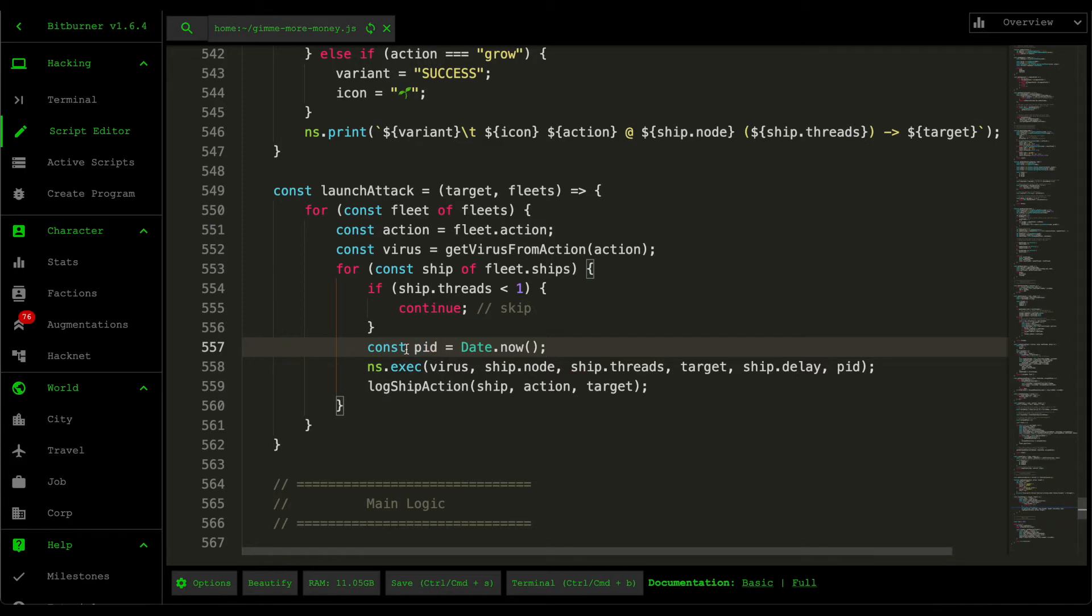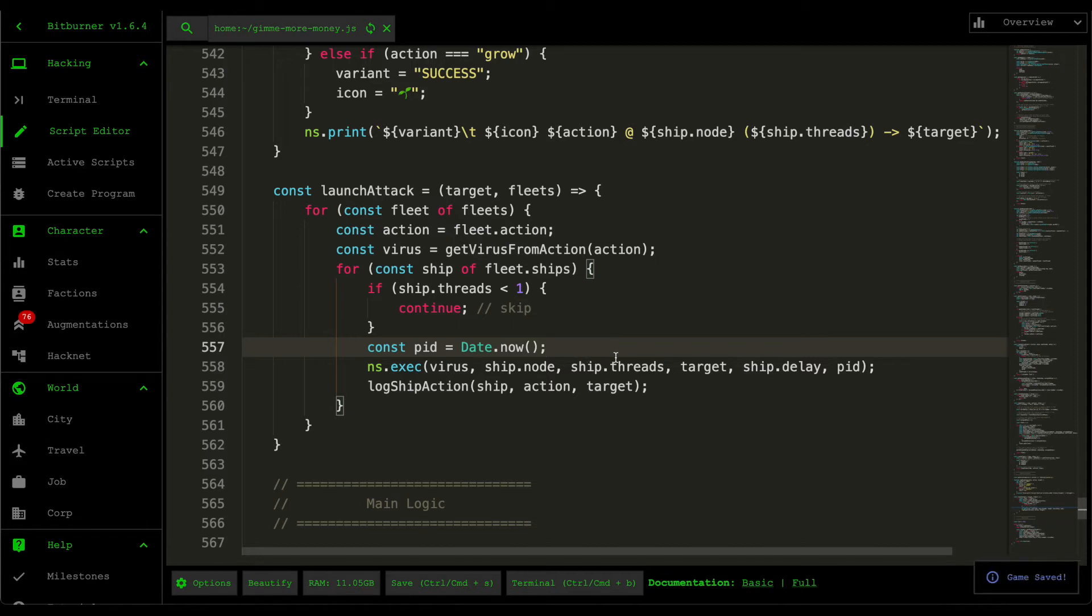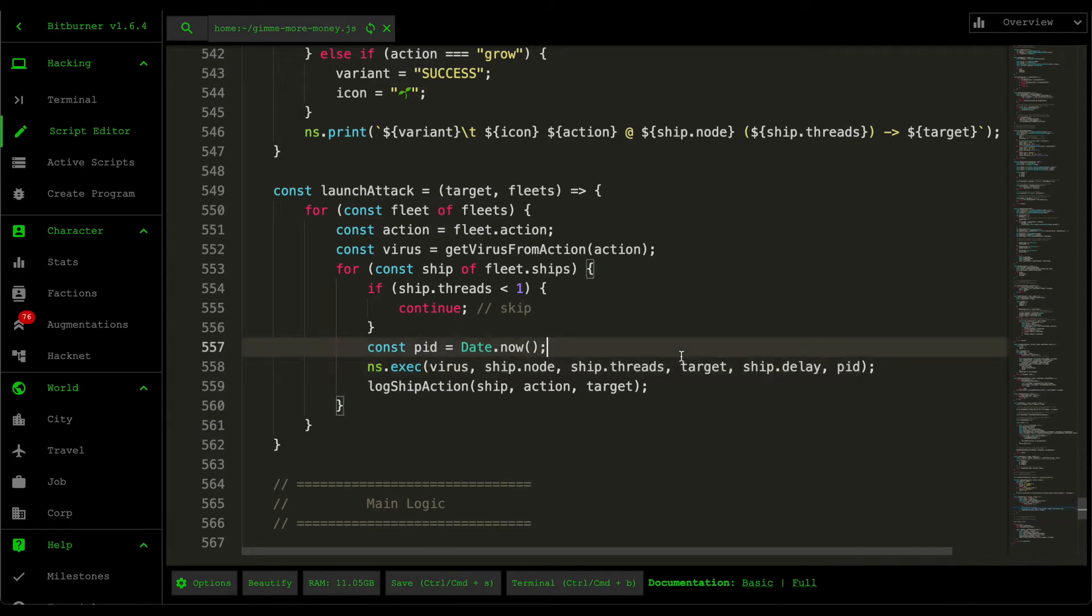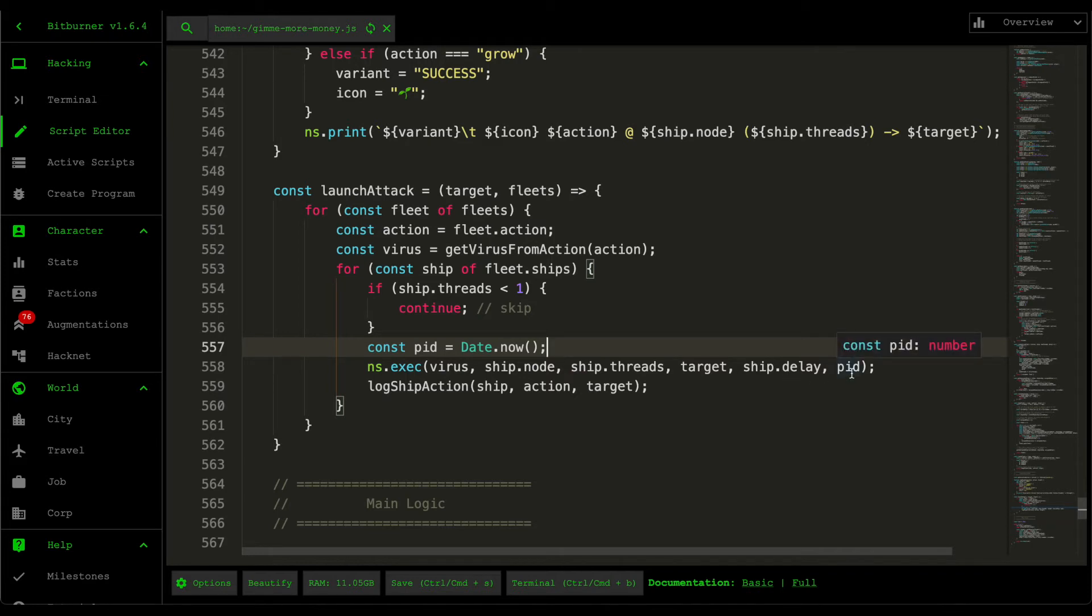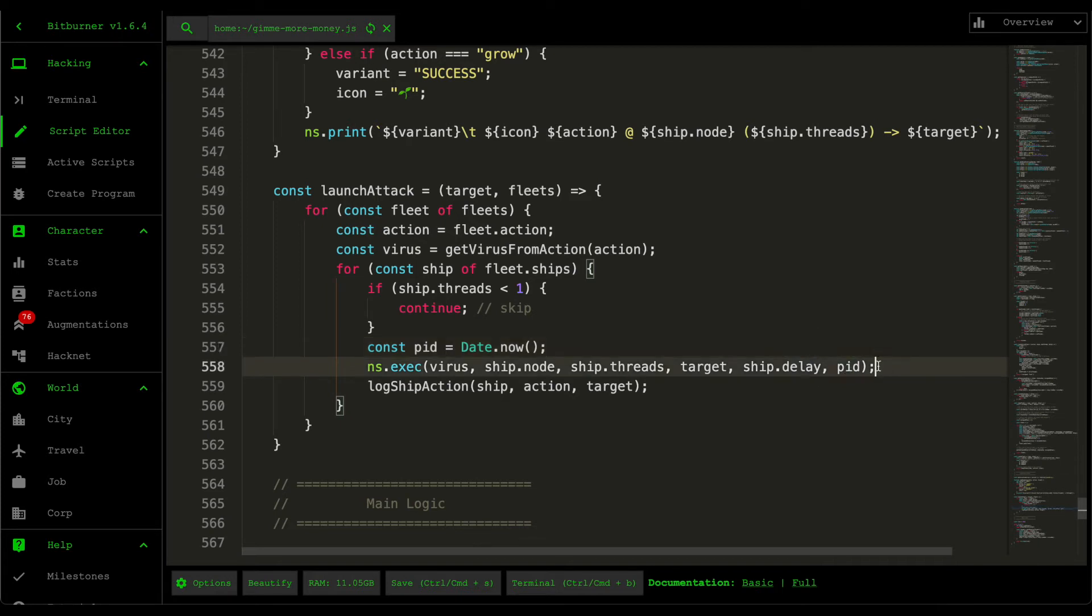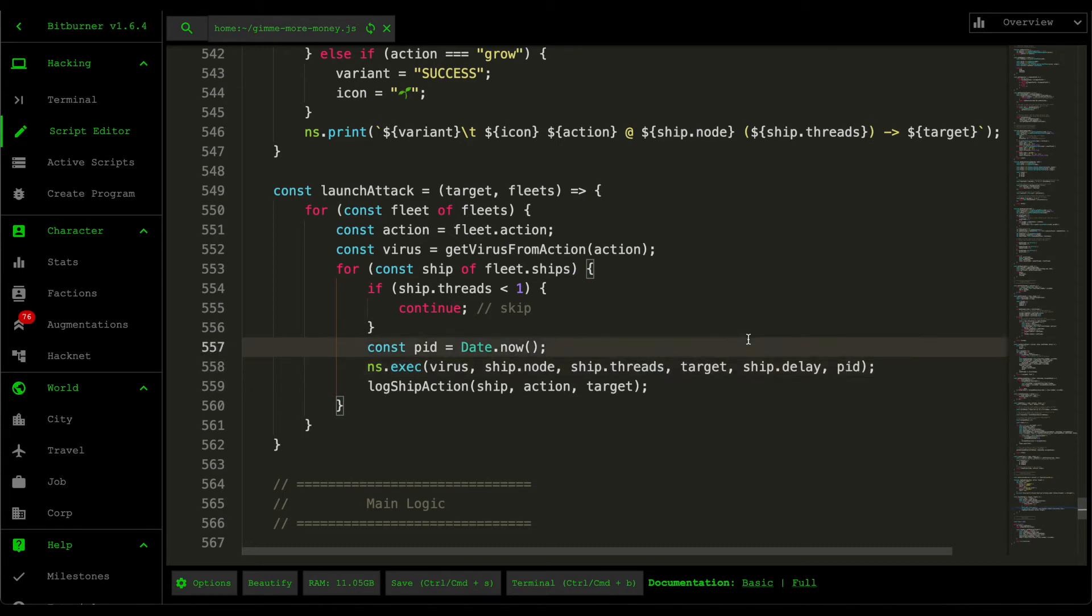And the reason why the PID is very important is because whenever you execute scripts in this game, if you have the arguments that counts as part of the script execution, so if you have two script executions that's running the same script with the same arguments, if you have different PIDs then it counts as two separate entities.